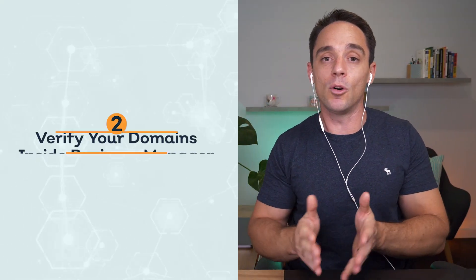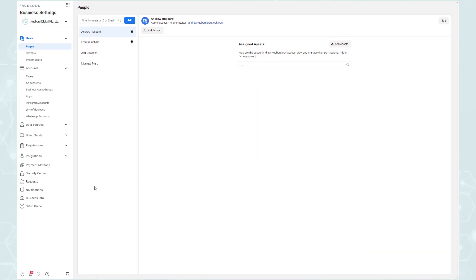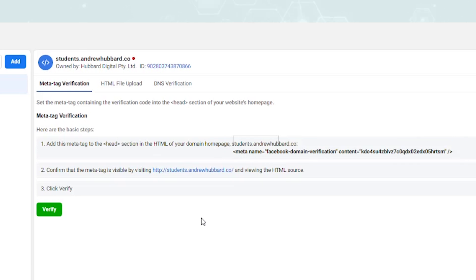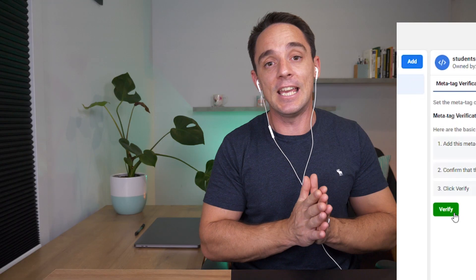Step number two is verifying all of your domains. Once you've moved to custom domains per step one, you need to verify with Facebook that you actually own the domains where your conversion events are occurring. Go into Facebook Business Manager, go into Settings, then go to Domains and verify each one. The easiest way to do it is using the meta tag method — grab the specific meta tag for your domain, copy and paste it into the head section of your website across the entire site, then come back and click Verify.